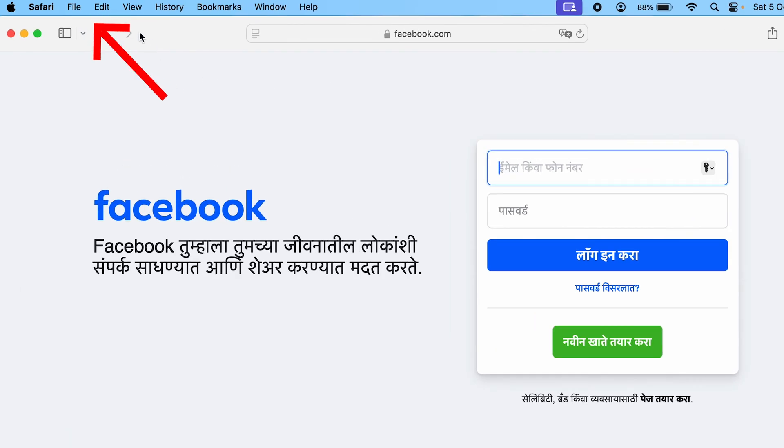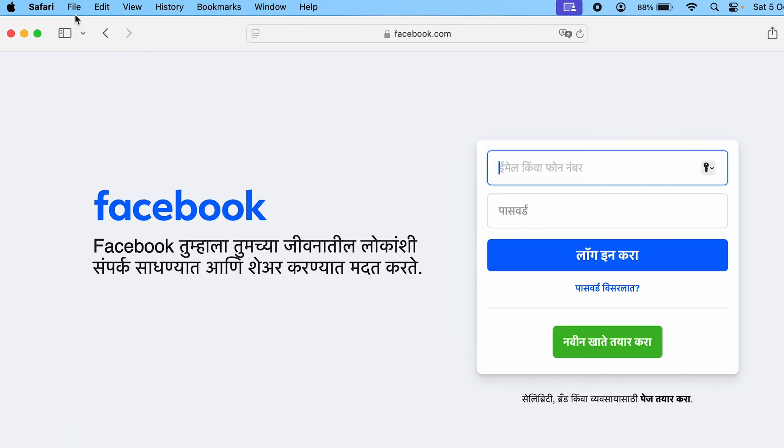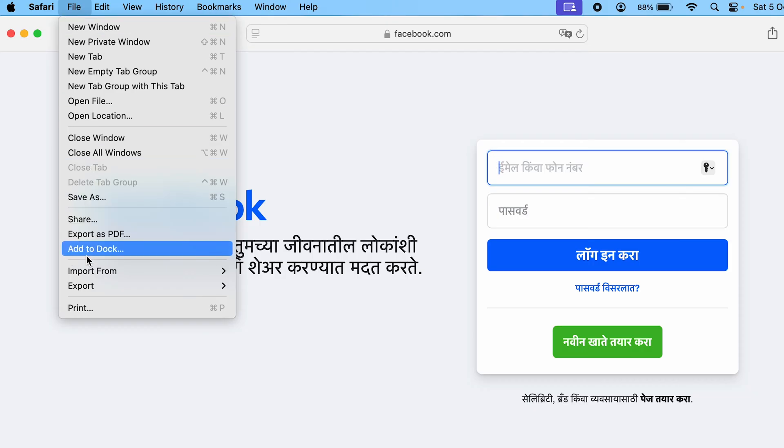In Safari, you want to go to file, and in file here you have an option almost at the bottom called add to dock. Click on add to dock.